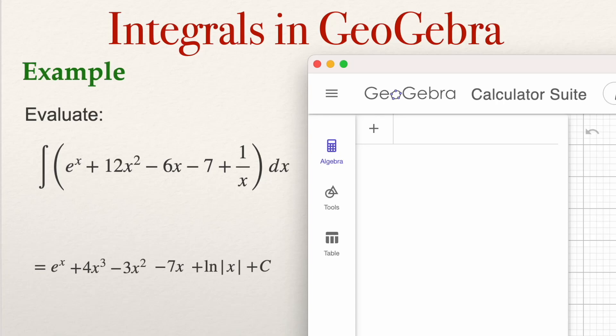I will be explaining how to use GeoGebra in Integral Calculus — specifically for computing the indefinite integral and the definite integral. The first thing I'm going to do is compute the integral of a function using GeoGebra.